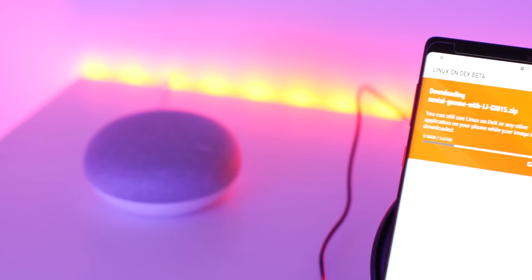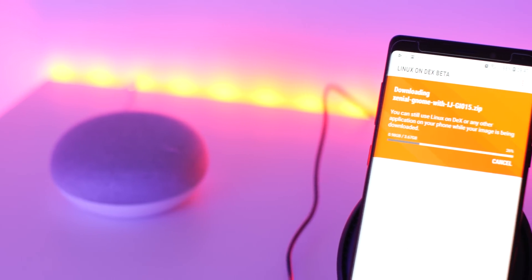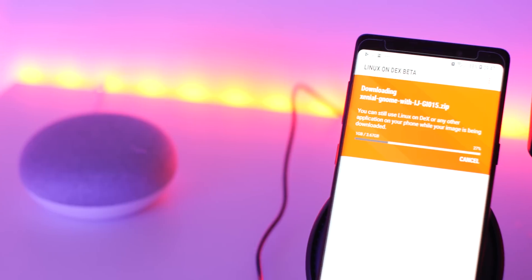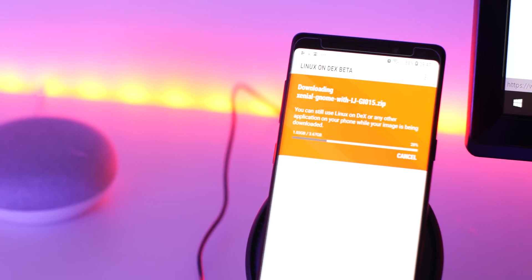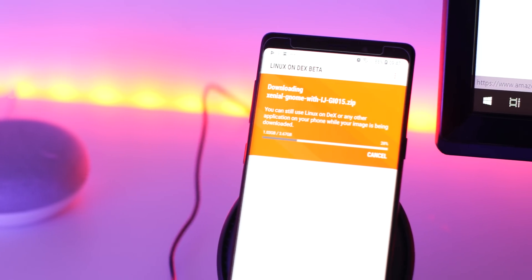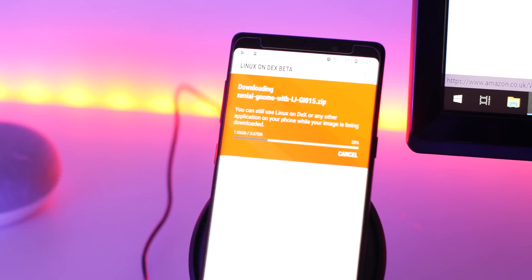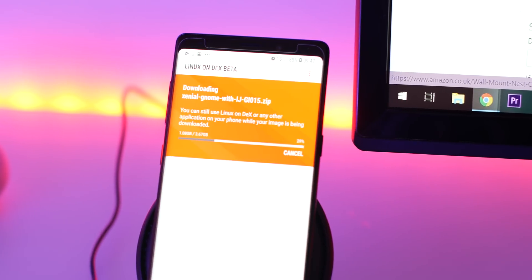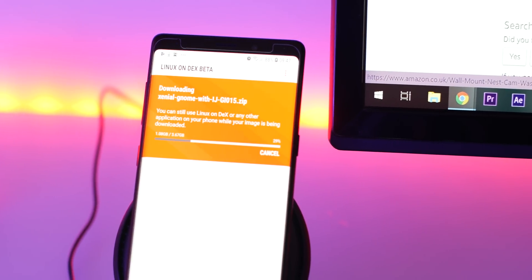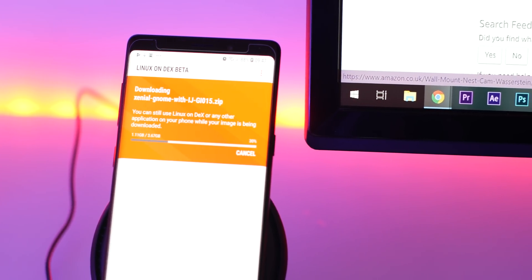At the moment, the only Linux distro that is compatible with DeX is a special Ubuntu build that has been built specifically for Samsung by Canonical. So no Tails for you Edward Snowden types.